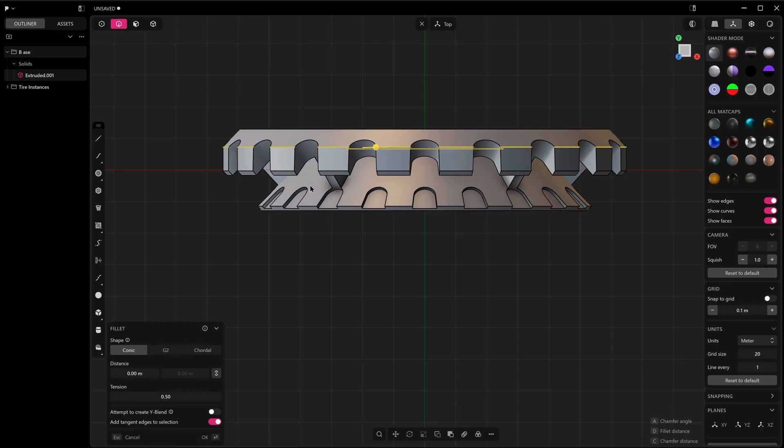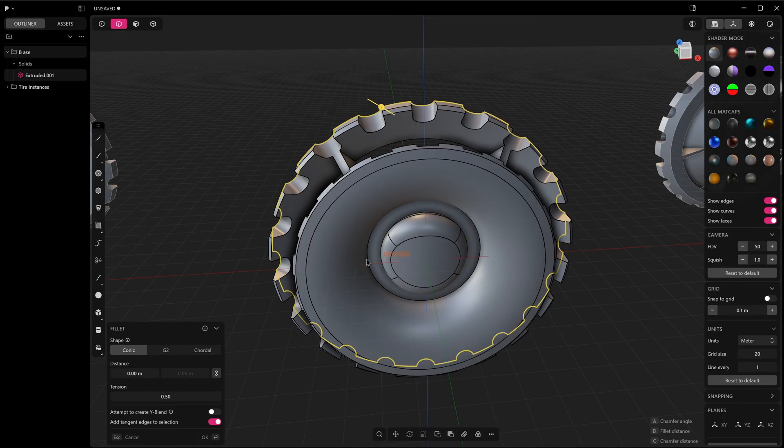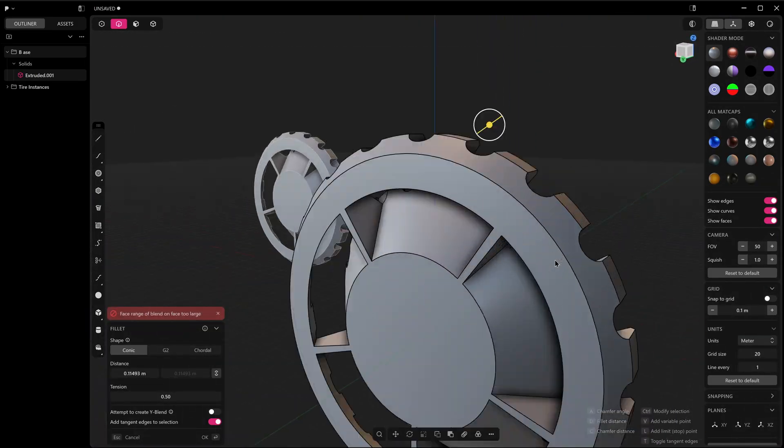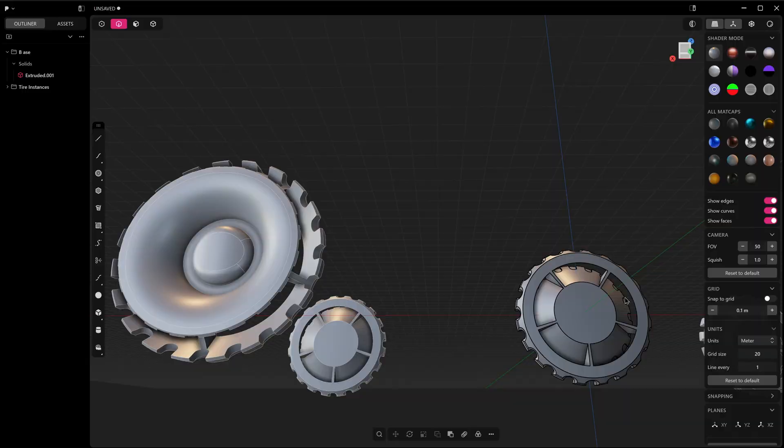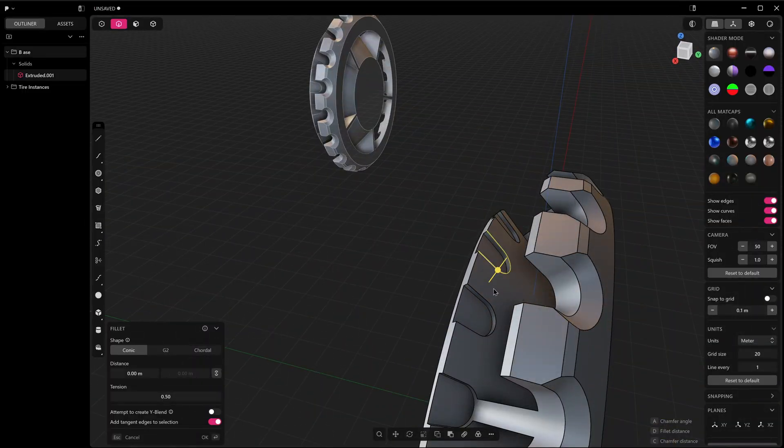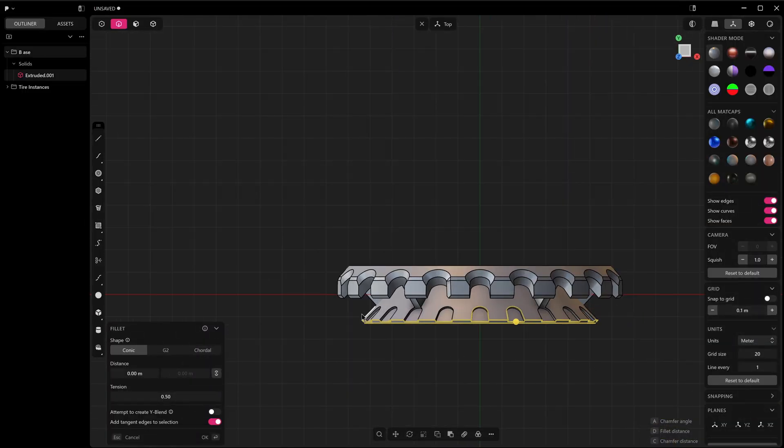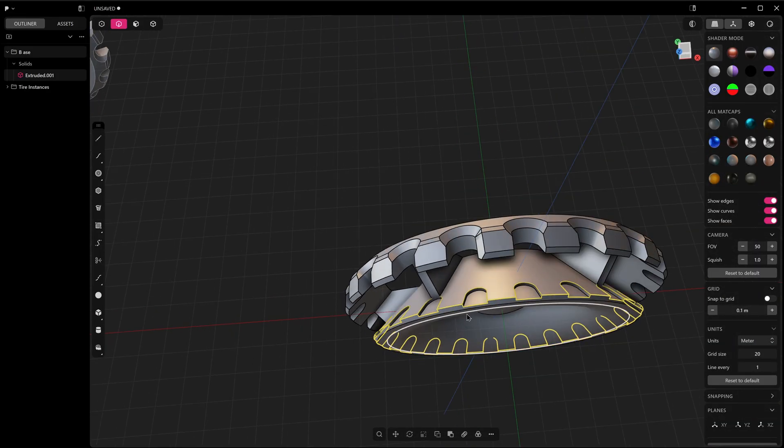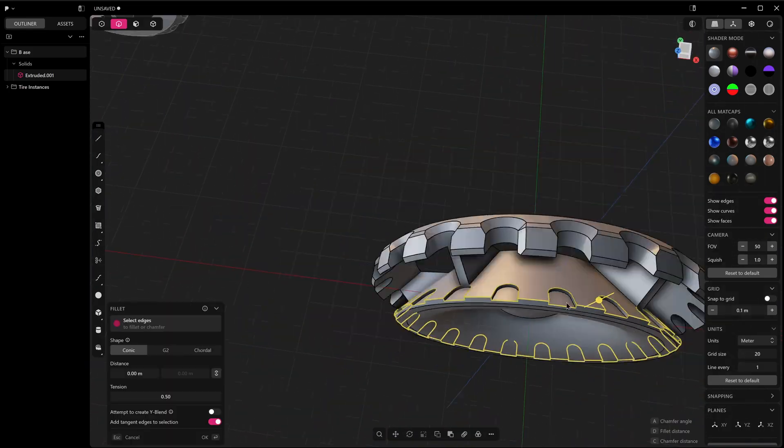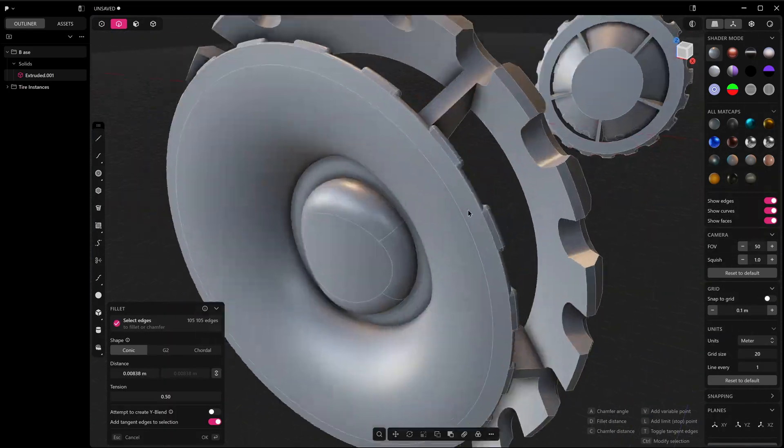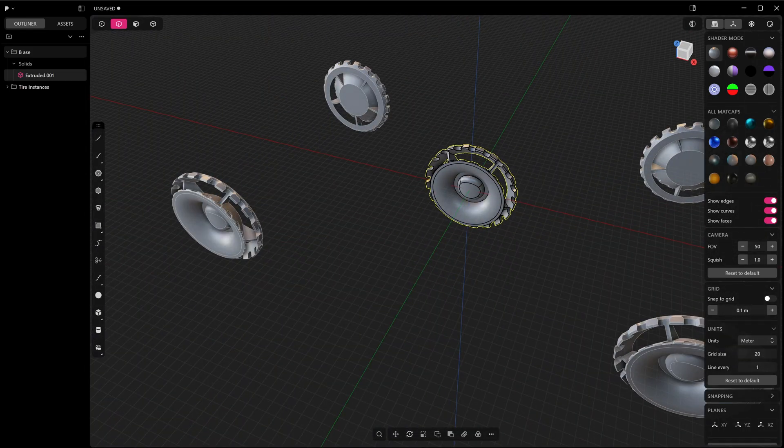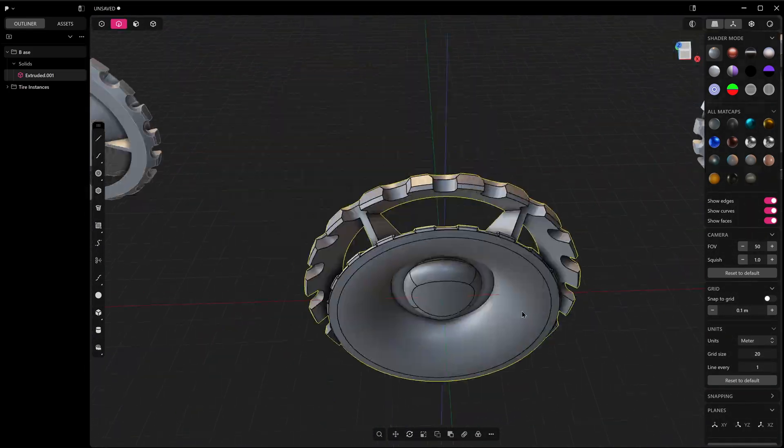If you edit the original model, all instances will update automatically, making them ideal for things like forests or buildings in video games, or props that are repeated many times in a scene. Instances in CAD let you reuse the same part or feature many times, like bolts and screws, or even a whole tire.